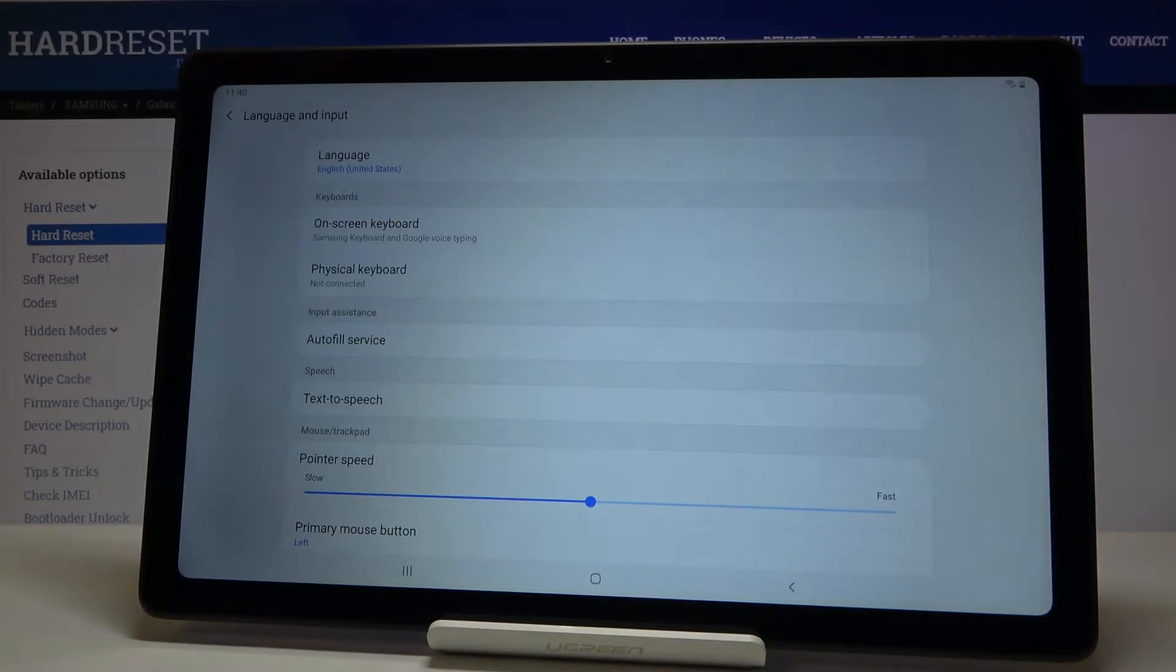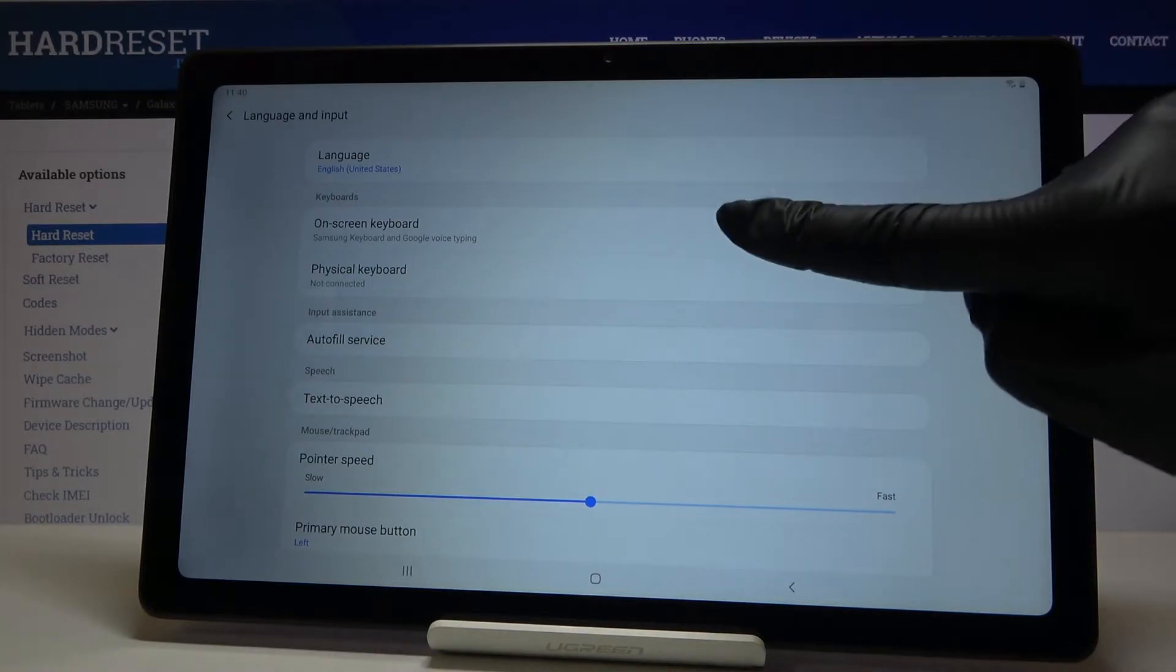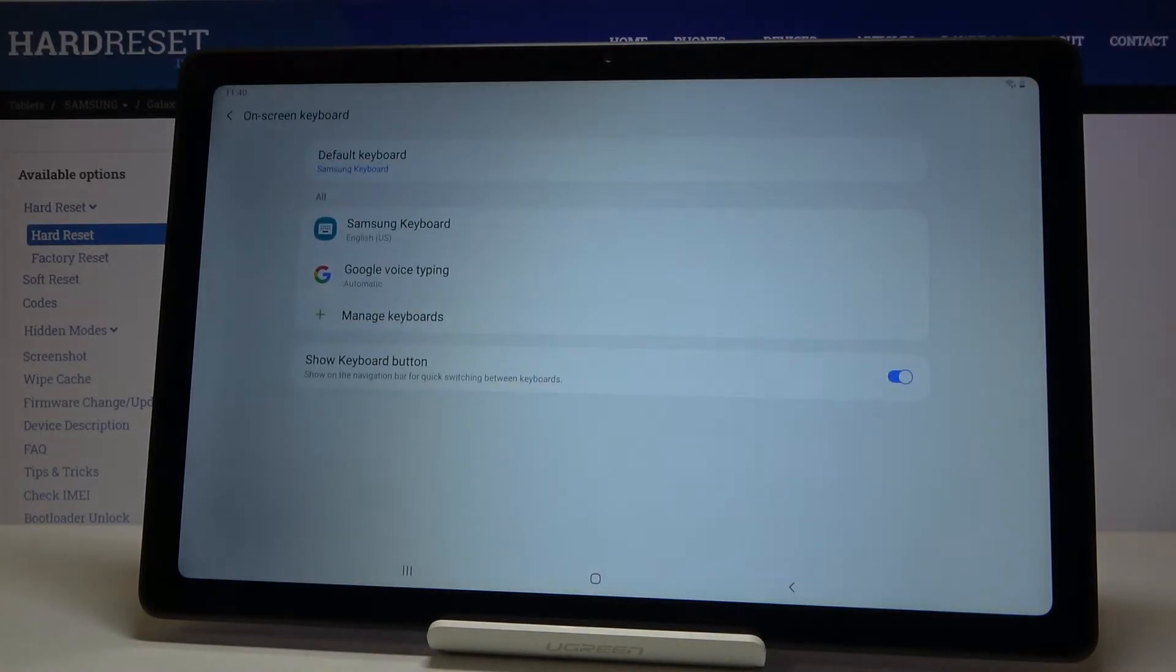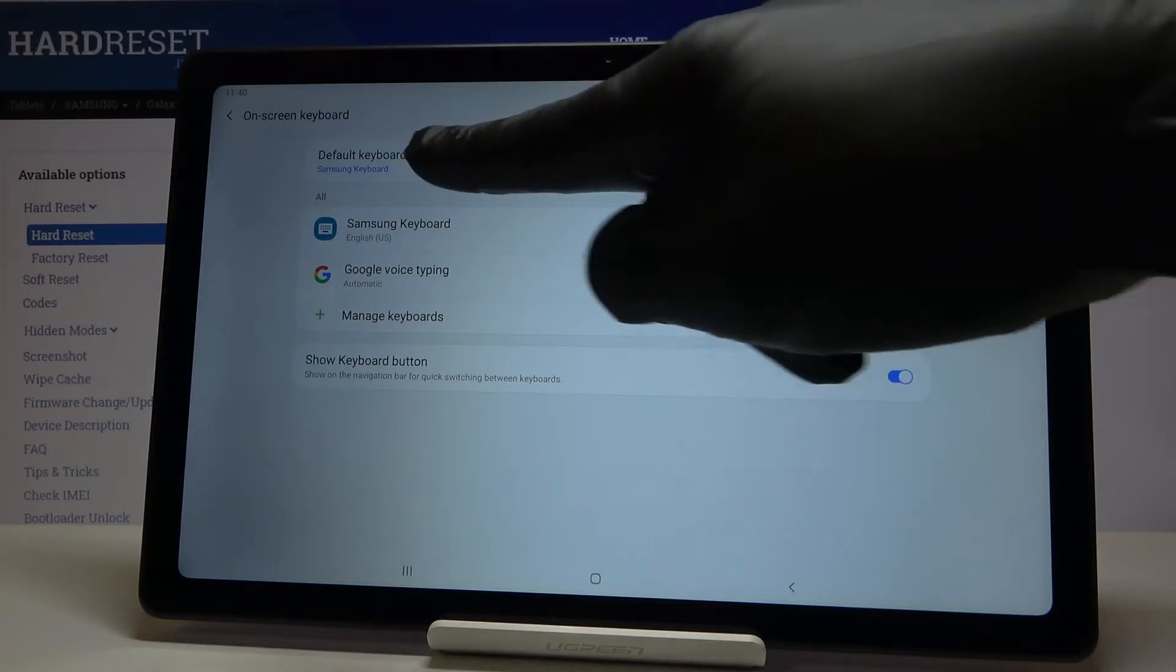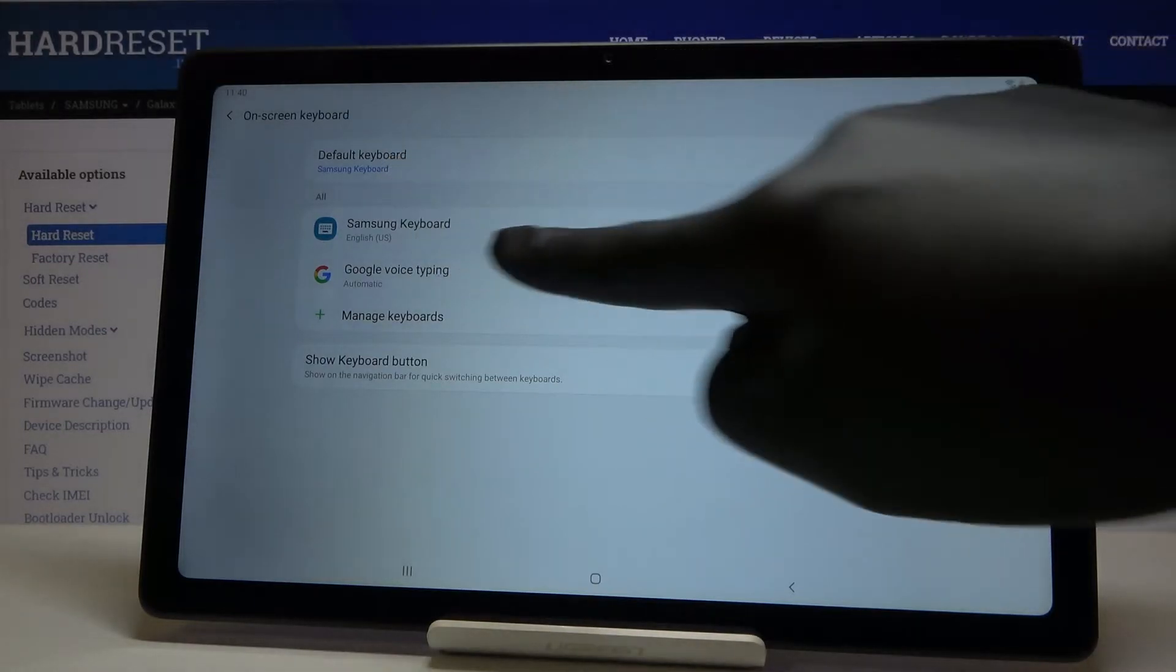Then you should open on-screen keyboard, it's right here and now select Samsung keyboard which is your default keyboard as you can see right here, Samsung keyboard.